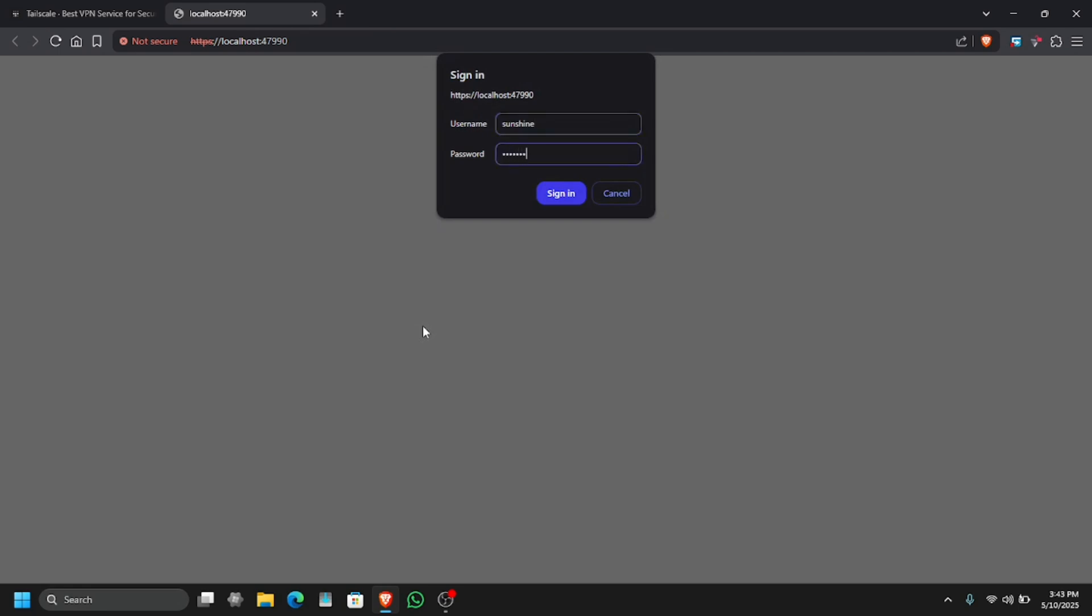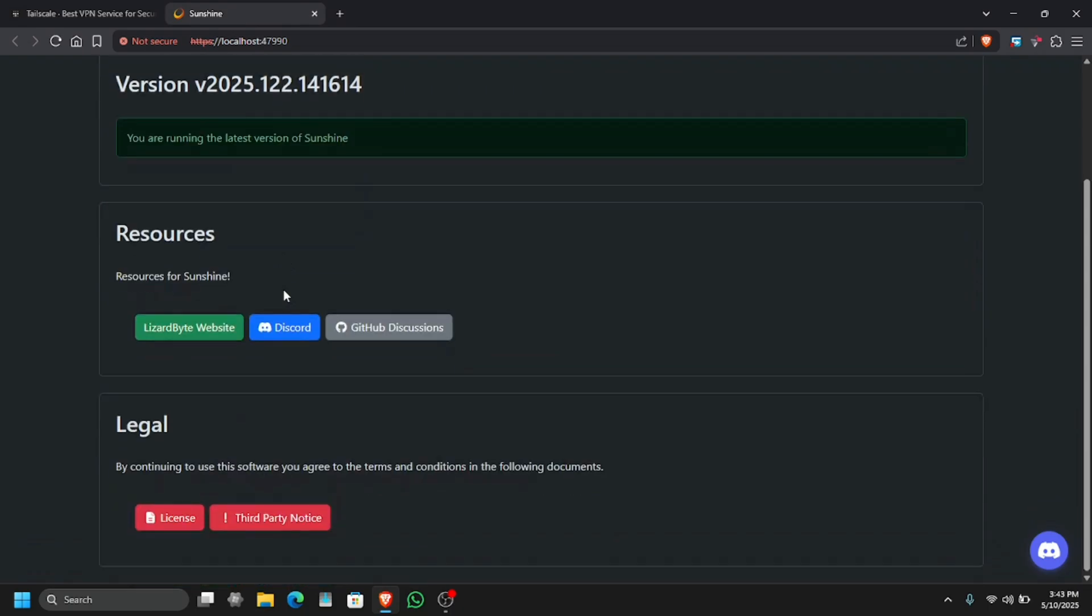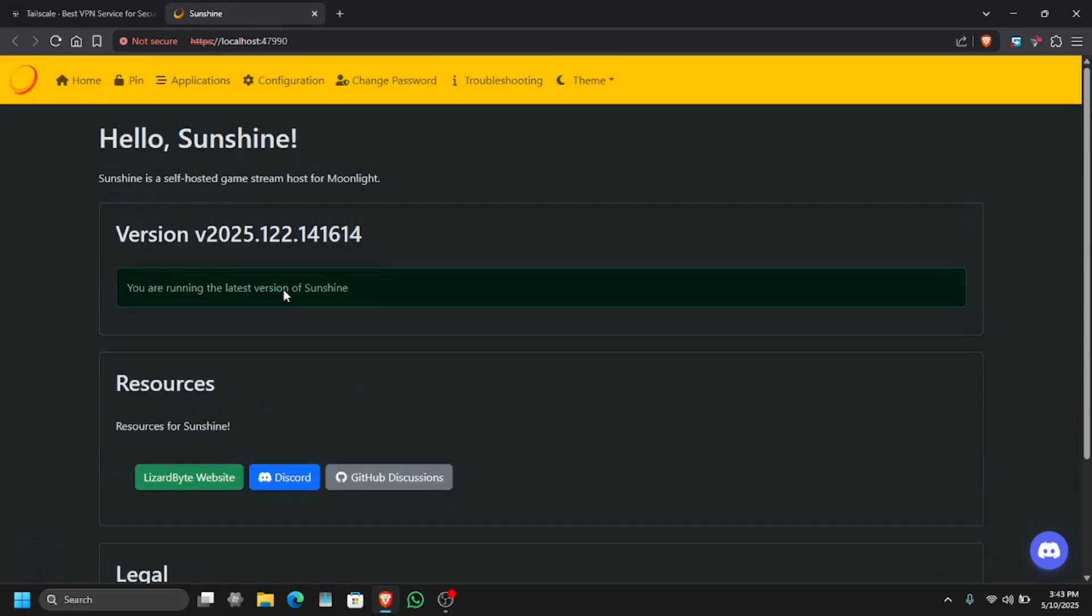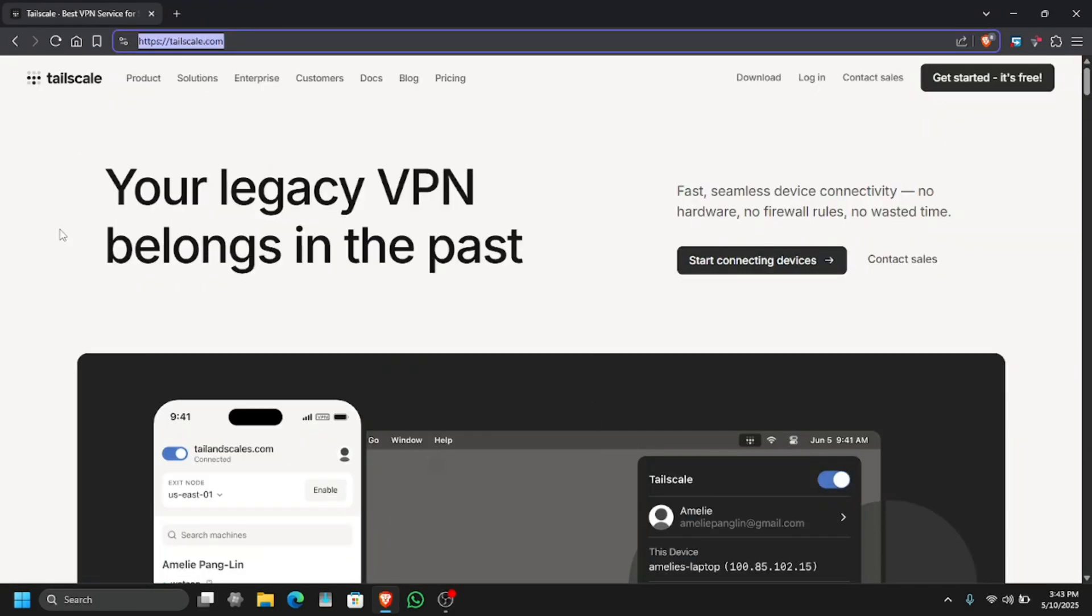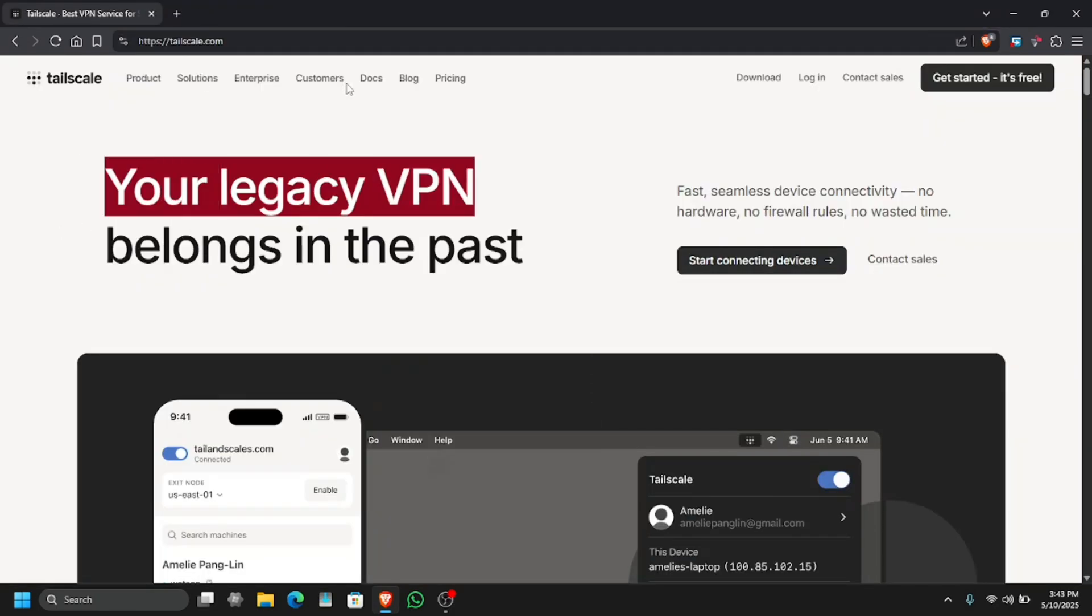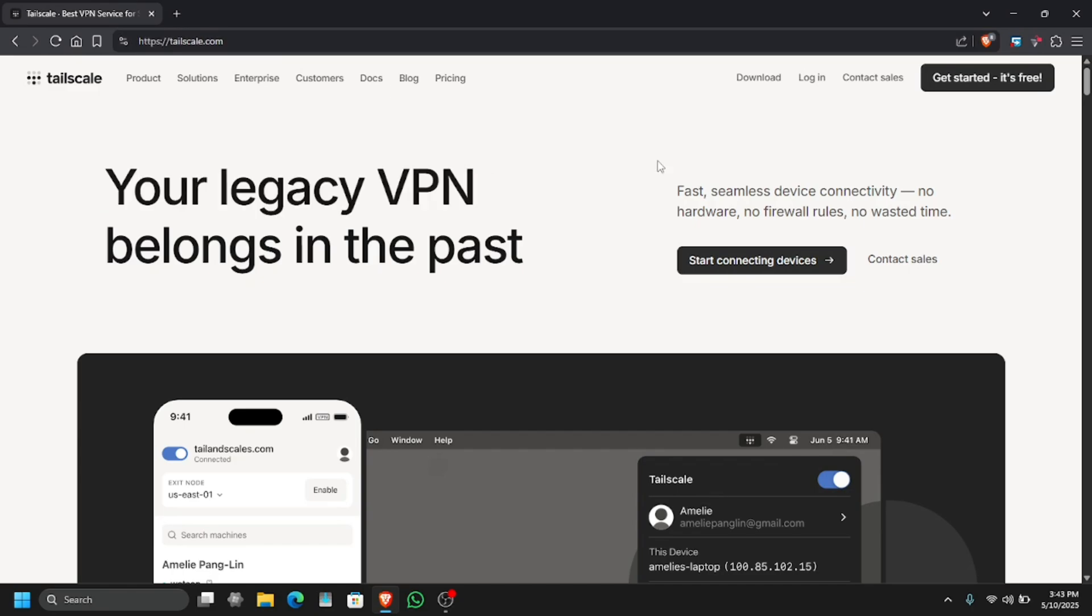As you can see, I am on the latest version of Sunshine and I also have the latest version of Moonlight on my mobile phone. For remote access from anywhere in the world, we have to use Tailscale. This is a VPN that is used to connect your Sunshine to anywhere in the world.